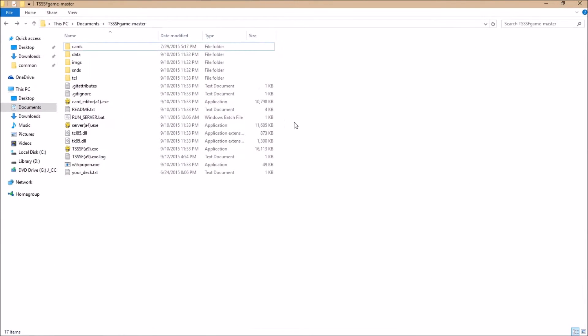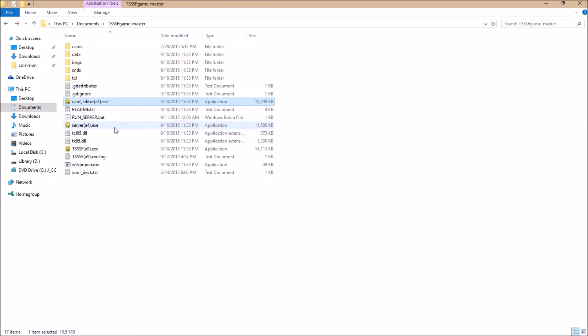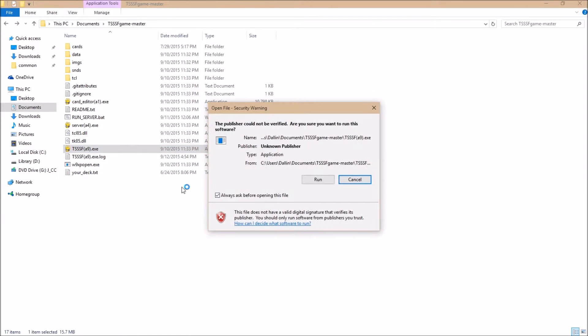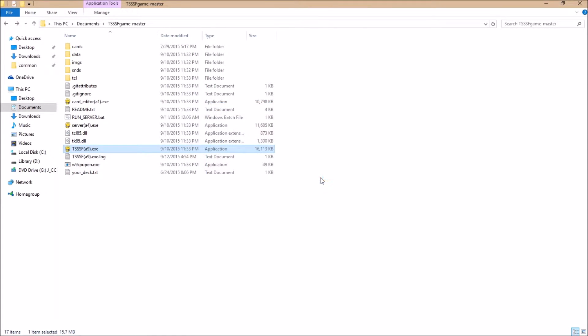We are going to get a folder that looks kind of like this. We have a card editor, the server, and the actual game. For this video all we're going to worry about is the game. Nothing else. So go ahead and double click that and run it.